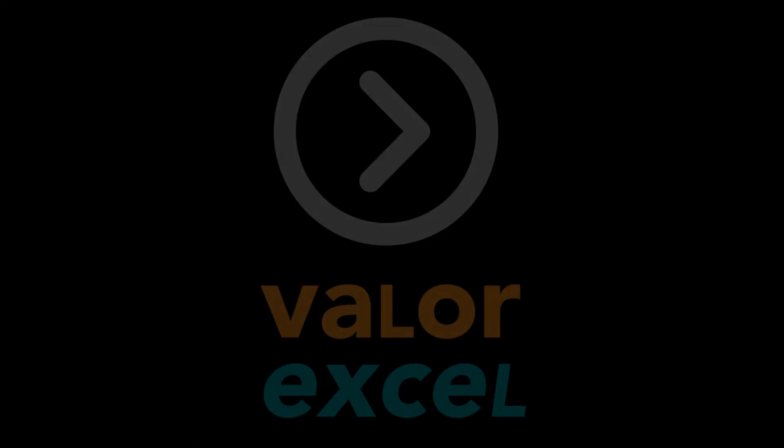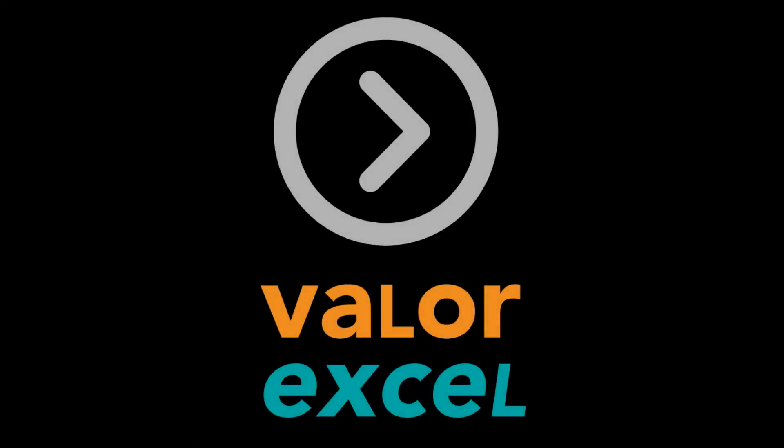And remember, at Valor XL, we're committed to helping you do smart work. I'll see you next time. Goodbye for now.